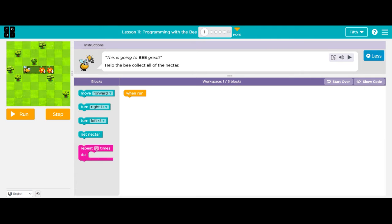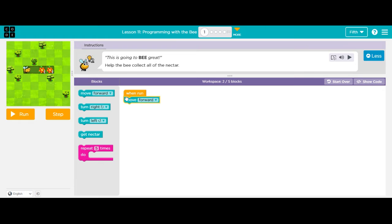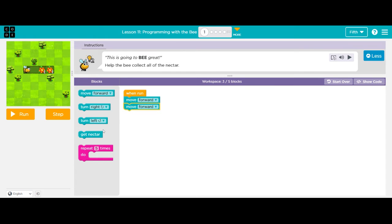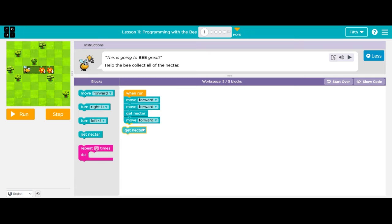So the first thing I'm going to do is try to figure out how many times do I need to go forward to get the bee to the nectar and then to the next flower. So he needs to move forward twice to get to the first flower. Then I need to say, get nectar. Then I need to move forward again and then I need to get nectar again.